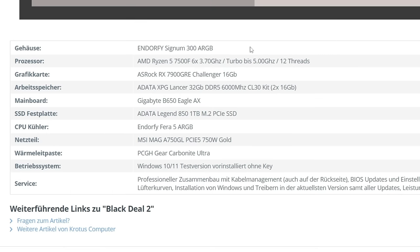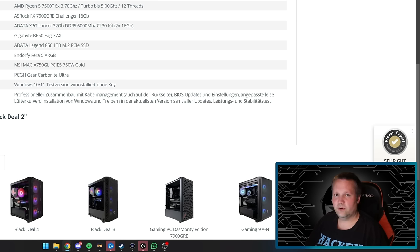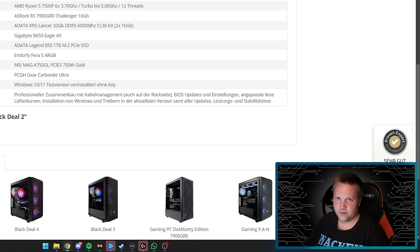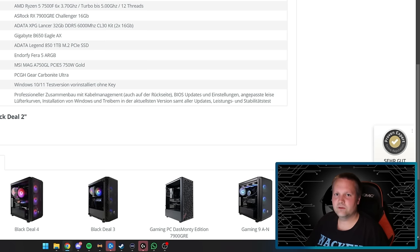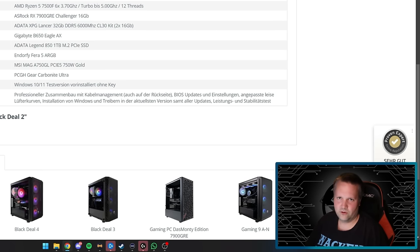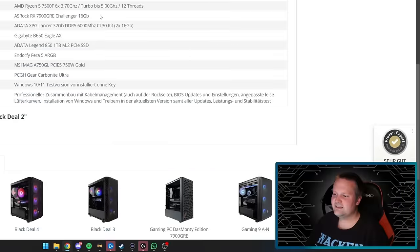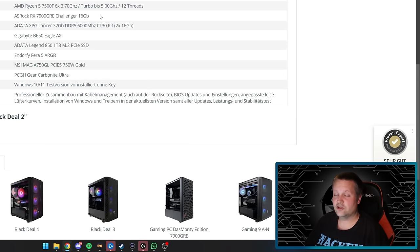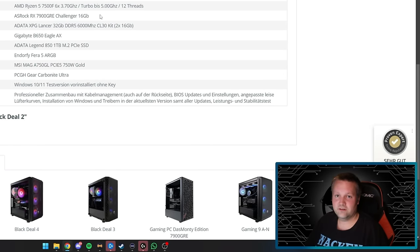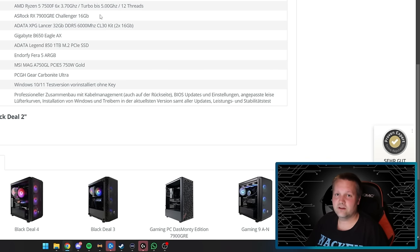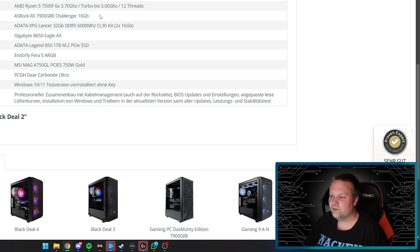Black Deal 2 for €1260. The case is an Enderfile Signum 300A RGB with RGB lighting, three RGB fans in front and one in back. It's bigger with airflow, glass panel and mesh front. The processor is an AMD Ryzen 5 7750F—only six cores but very powerful. You can upgrade later to a 7800X3D or even a 9800X3D because the socket is prepared for it.